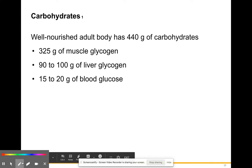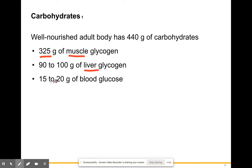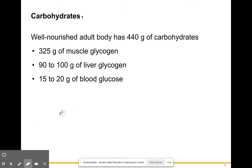A well-nourished body uses about 440 grams of carbohydrates daily: approximately 325 grams go to muscle glycogen, 90 to 100 grams to liver glycogen, and 15 to 20 grams to blood glucose. That's what you need on a daily basis as far as carbs go.